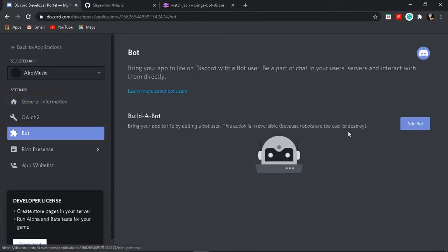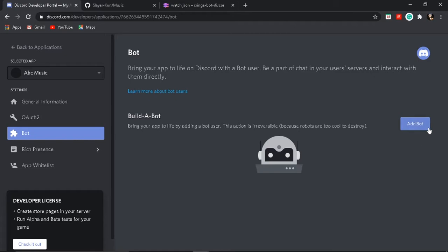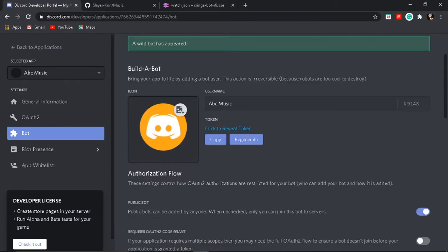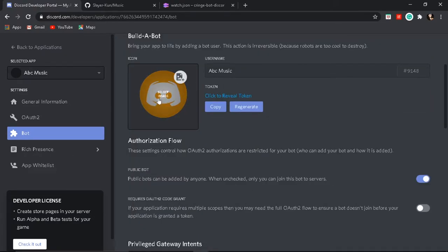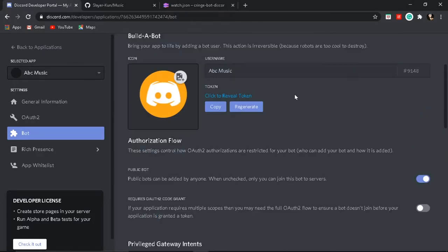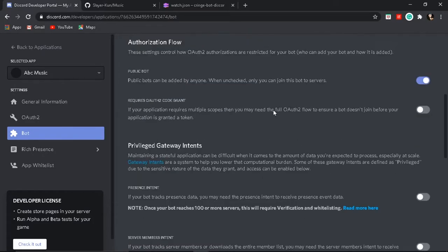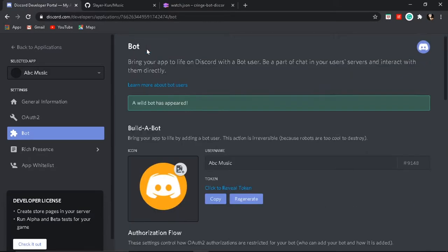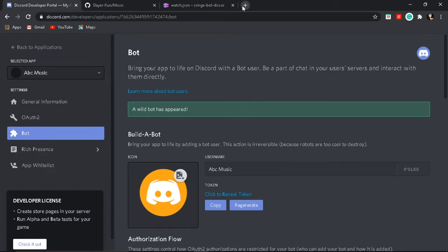Go to Bot, add a bot, and then confirm. It will add a bot with the name 'abc music'. You can choose if it's only public or private. Nothing to do here — just scroll down, then open a new tab.